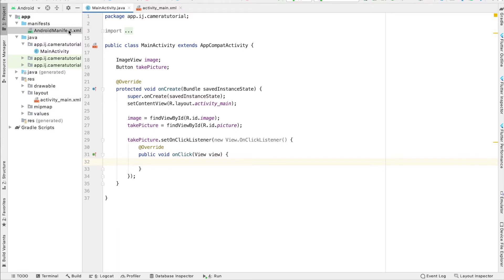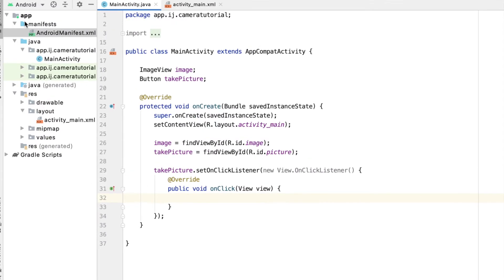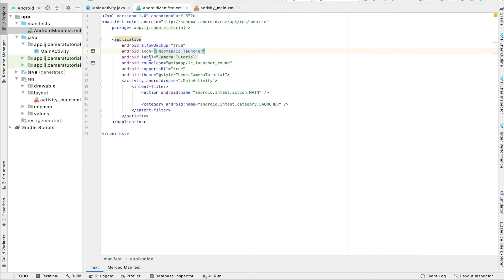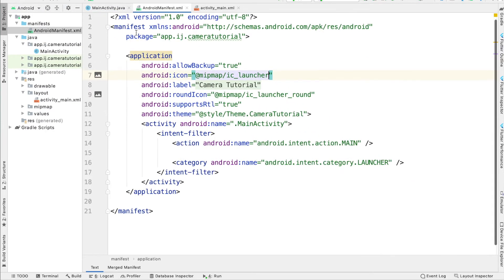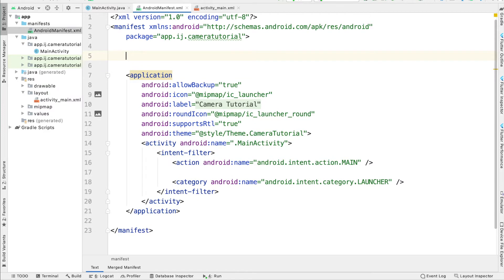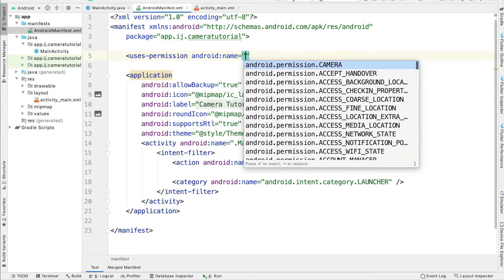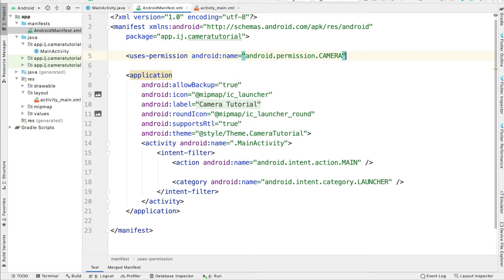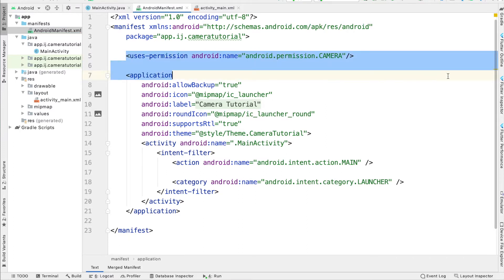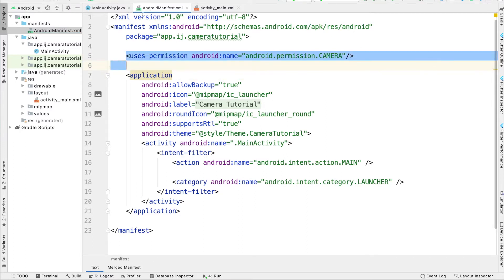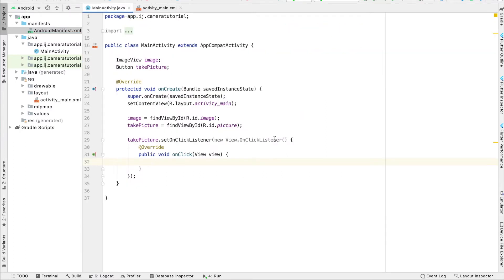we need permission to access the camera. So that's why underneath the manifest folder, in AndroidManifest.xml, we're going to open this up. And up at the top, we're going to say that we need to use permission, and then android.permission.CAMERA. That's the name of the permission we need. So now we're done with this, we can close the file and go back over to main activity.